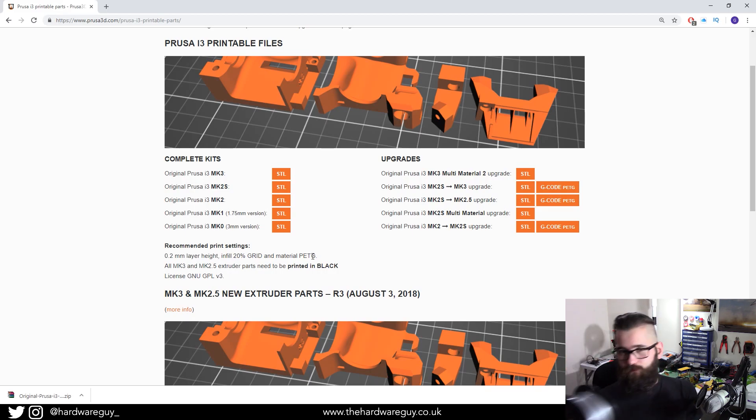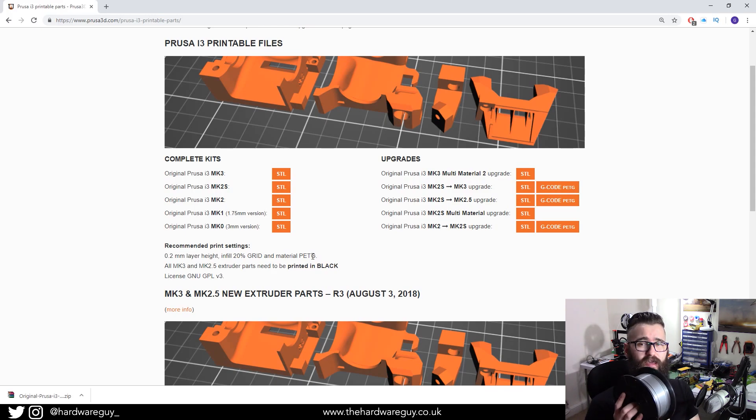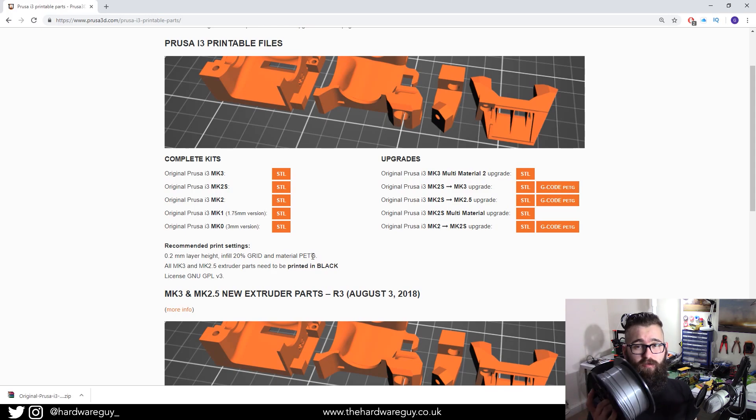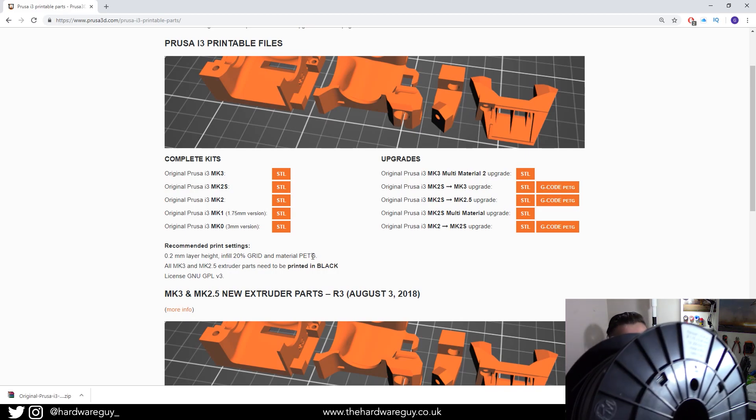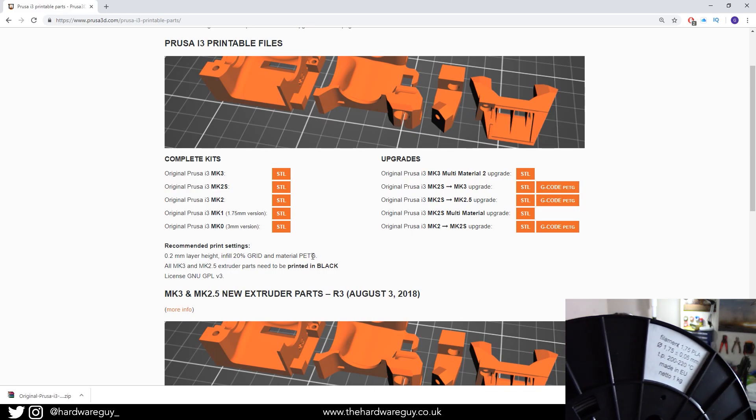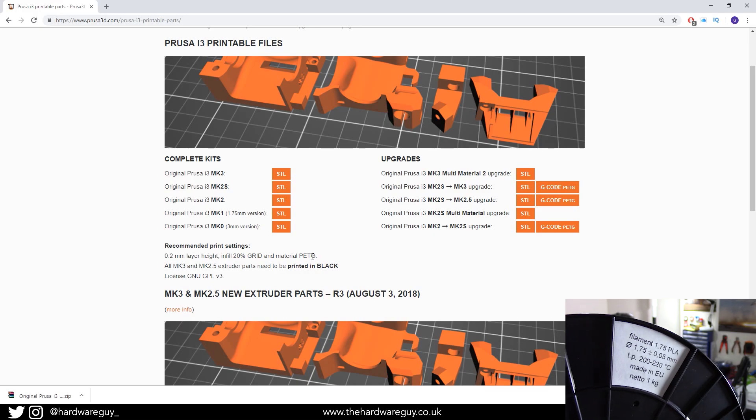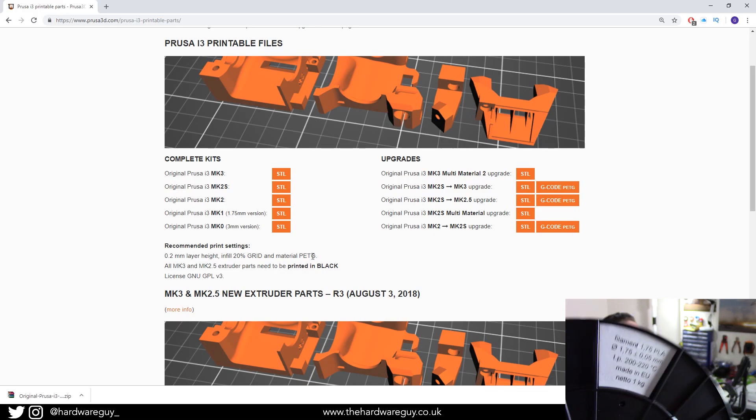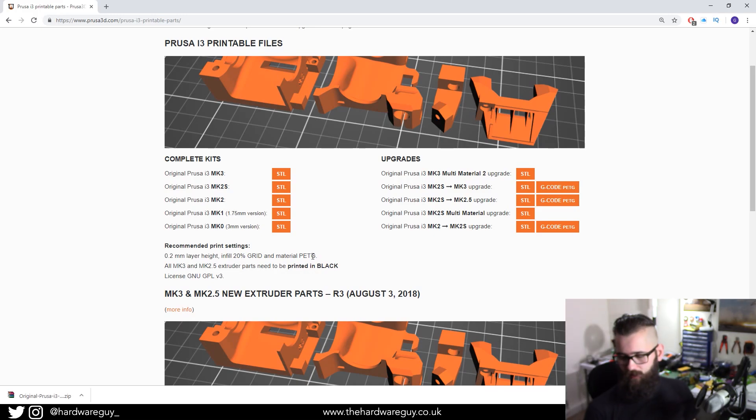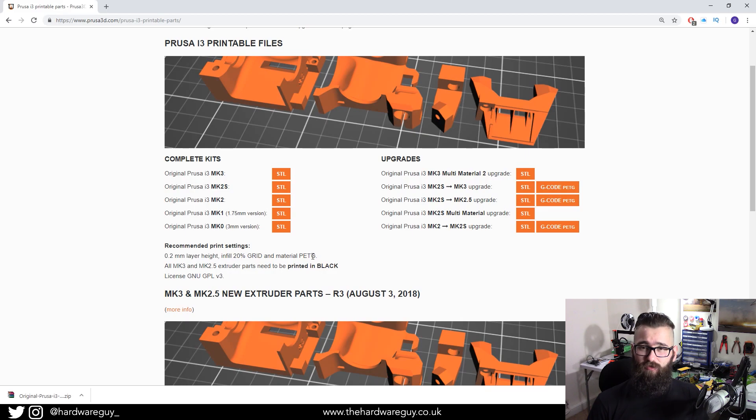This is the PLA that came with the Prusa printer. You'll probably recognize it. And you can just see that it's a generic, just PLA. I'm pretty sure it's Prusa's own PLA.